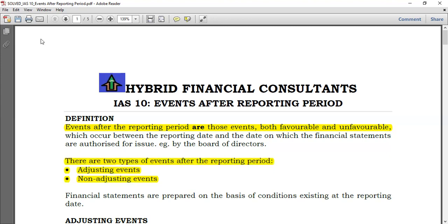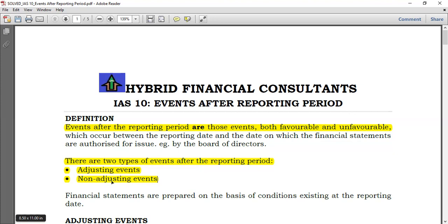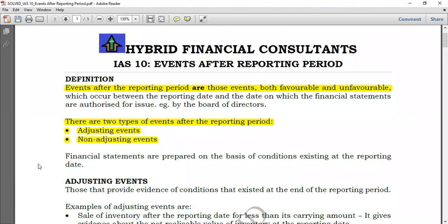When we speak of adjusting events, we mean events that give you additional evidence of conditions that existed at the end of the period. If they give you evidence of conditions that existed at the end of the period, they should be incorporated into the financial statements — we adjust for them. Non-adjusting events are events that occur after the reporting period but give no evidence of conditions that existed. They are new events, and so we need no adjustments. Most of the time we just disclose them if they are material.